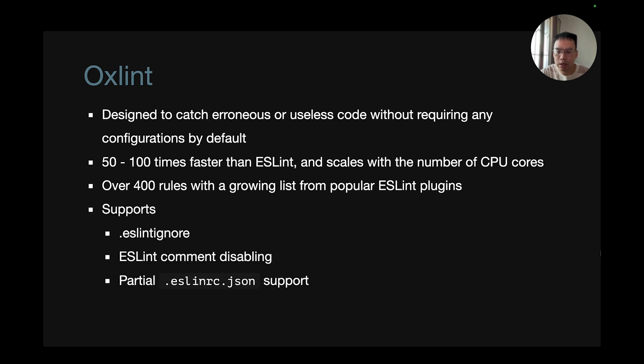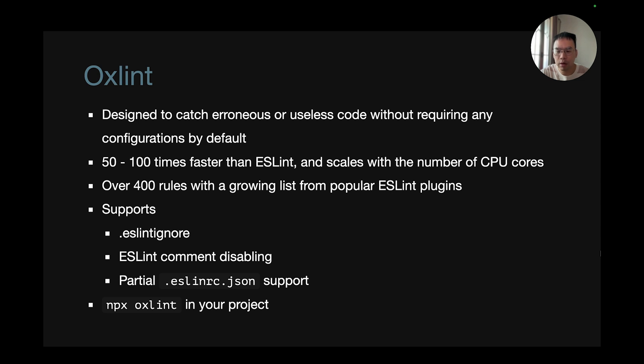There are over 400 rules with growing lists from popular ESLint plugins. It supports ESLint ignore, ESLint comment disabling, and partial ESLint RC JSON support. You can already try it in your own project by calling npx OXLint.